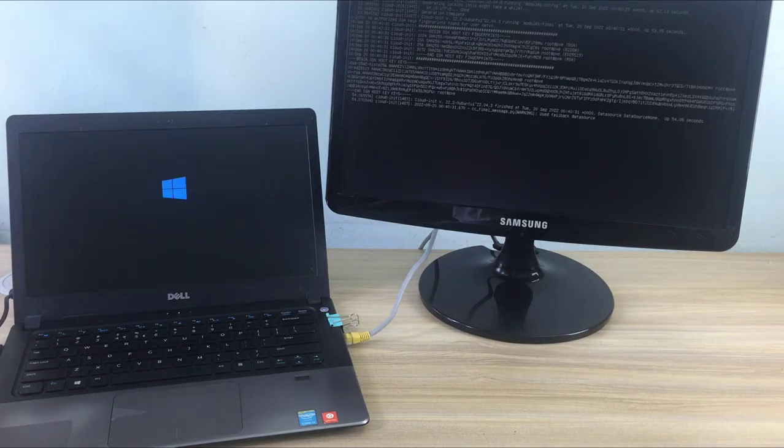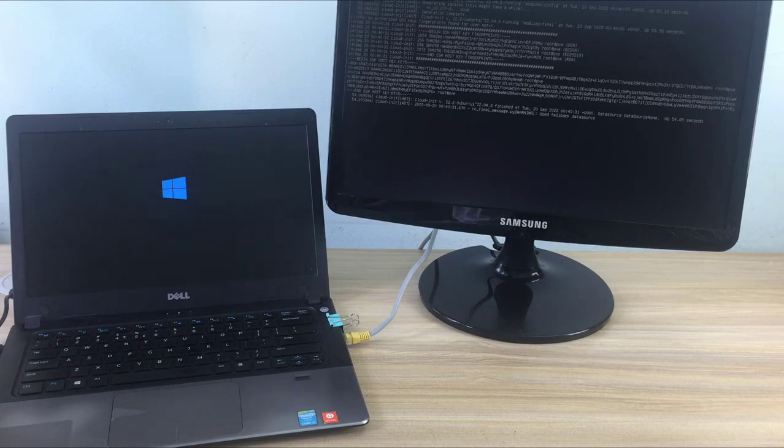As you can see, the client computer has been successfully booted over the network and it runs Windows 10 operating system.